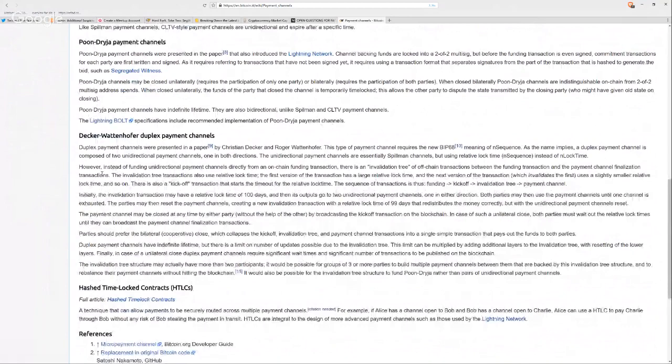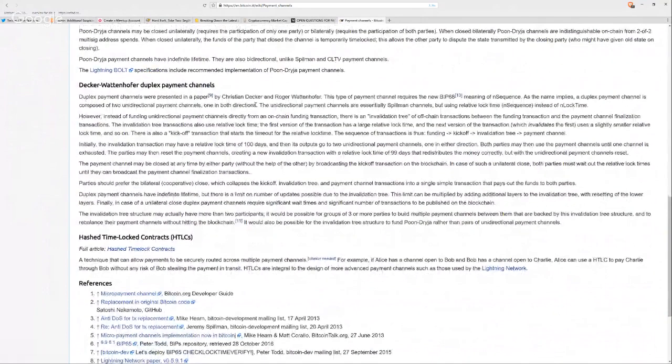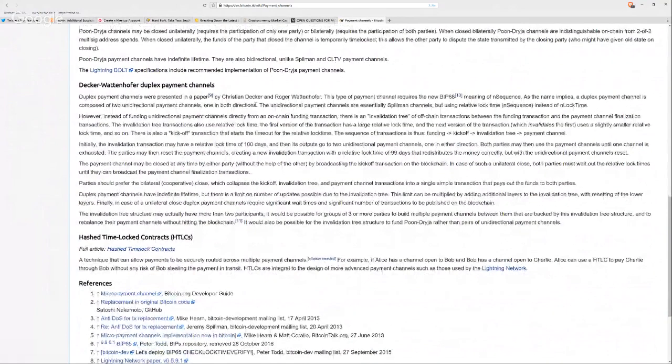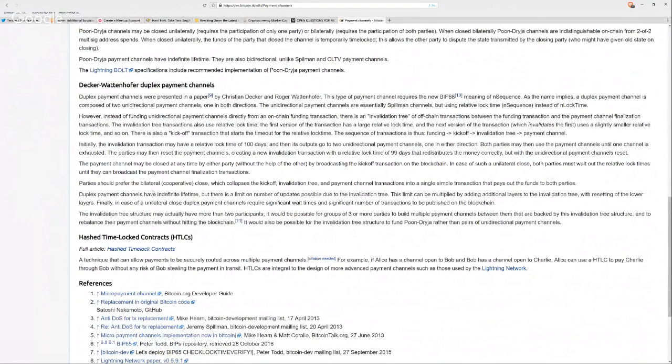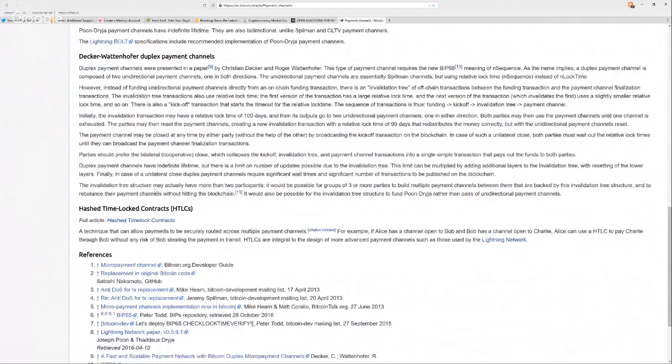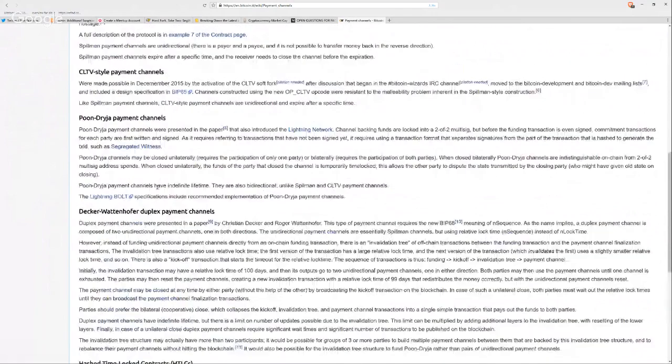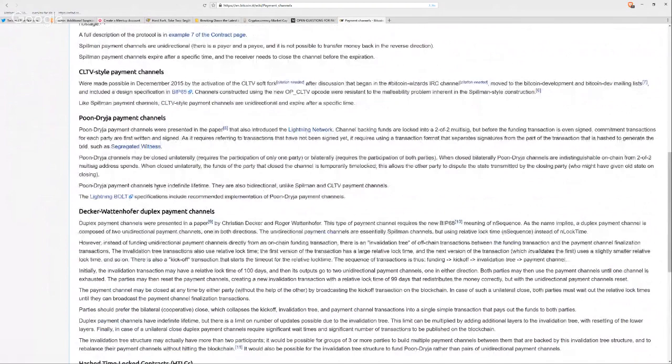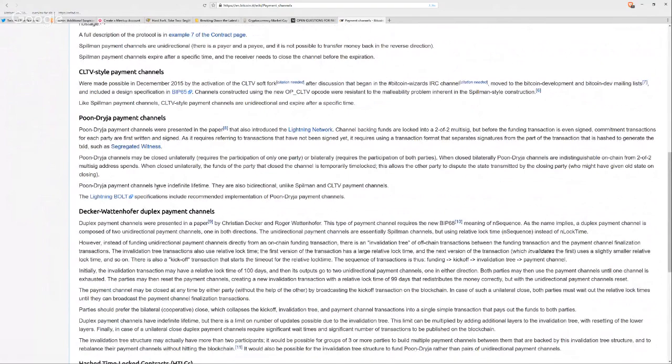There's another payment channel, which I don't know that much about. This is by Christian Decker and Roger Wattenhofer. This type of payment channel requires BIP 68. So this uses something else. I forget what the BIP 68 meaning of n sequence is, but it's another type of payment channel. But all of these types of payment channels essentially have some set of transactions and you net out on the chain.